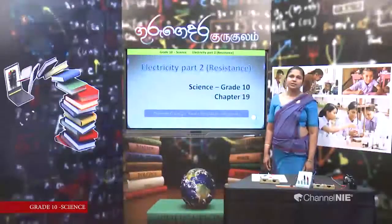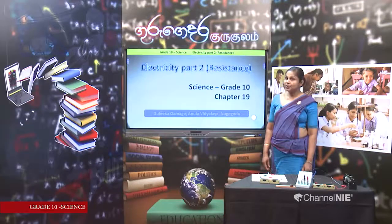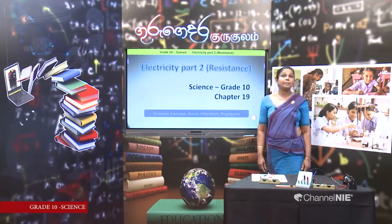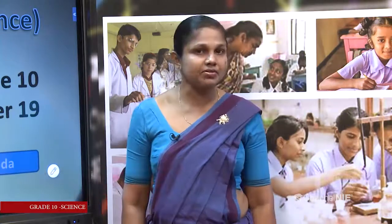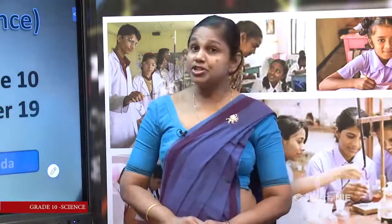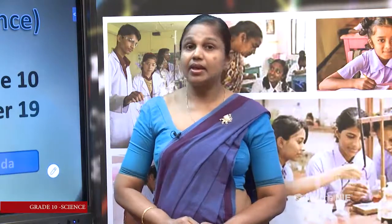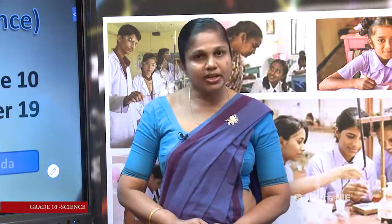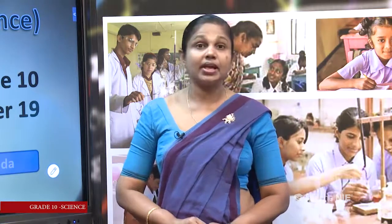Hi everyone. Today we are going to learn about electricity — this is electricity part 2. Before starting the lesson, let me remind you what we learnt in the previous lesson. First, we learnt some measurements of electricity, mainly potential difference and current flow, and then we learnt how to measure them in a circuit.